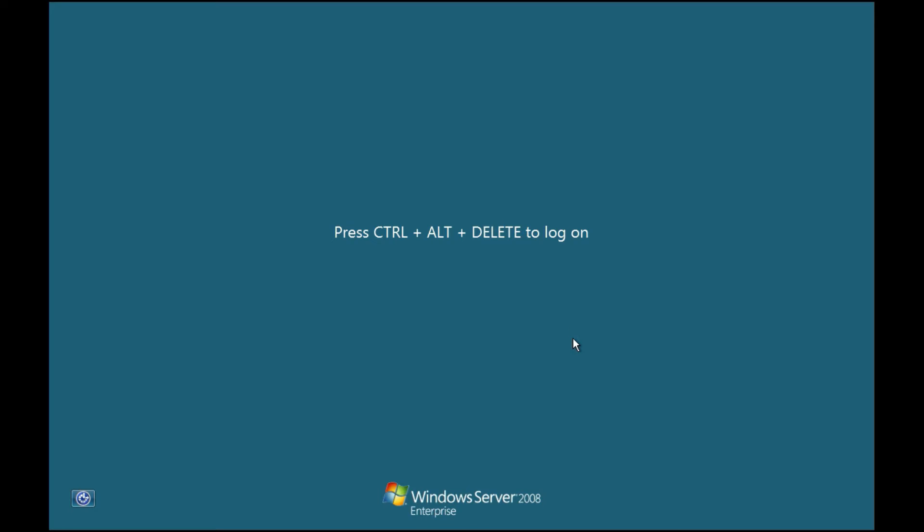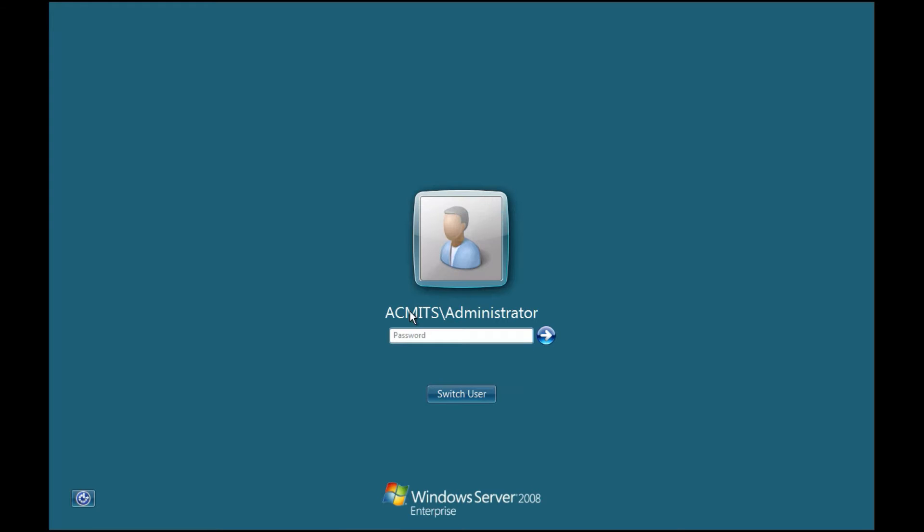First, you must have an installed and configured domain server. Log in with your administrator account.